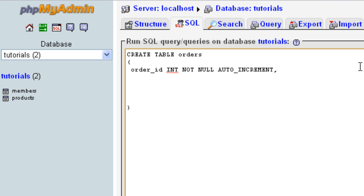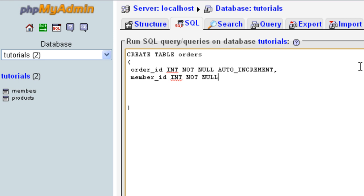The next field we're going to have is member ID. This is going to be the foreign key in this table, because it's going to be linked to the member ID in our members table. Again, this is going to be an integer and we need it to be NOT NULL, because we do need to link it to a member.